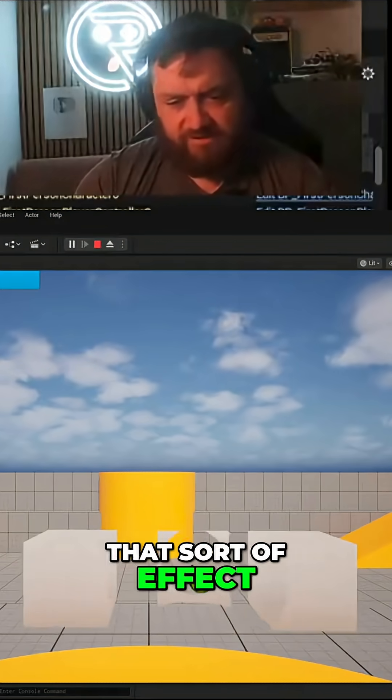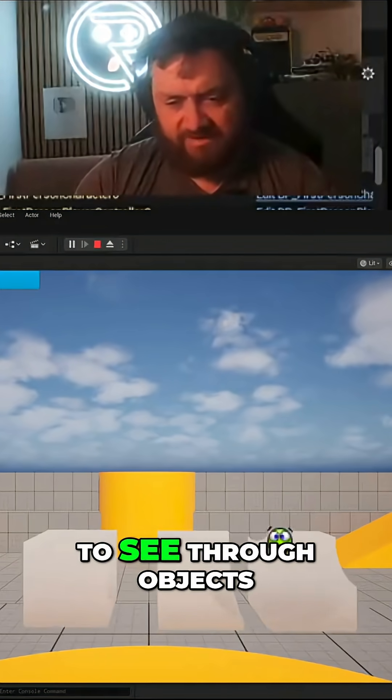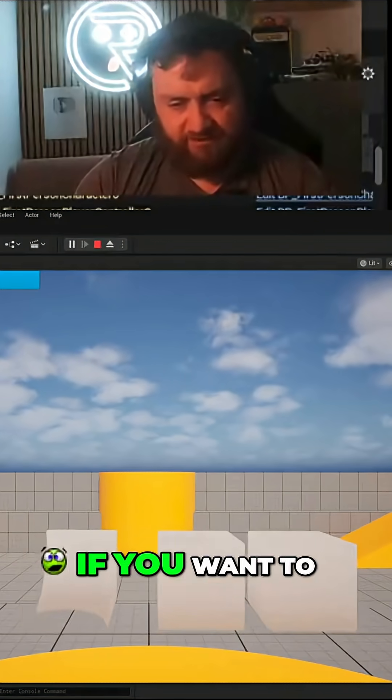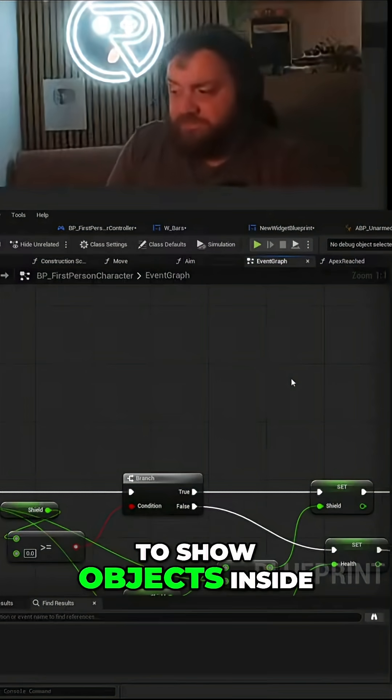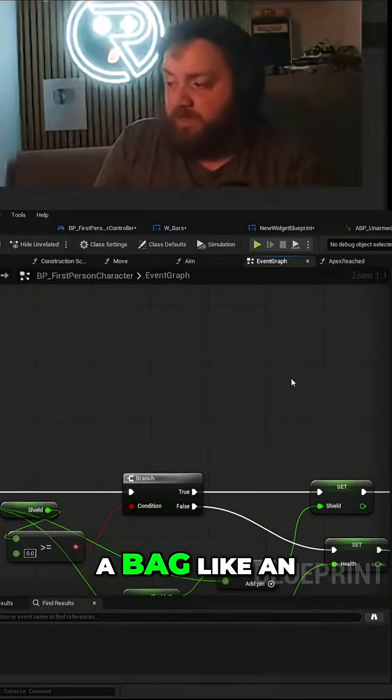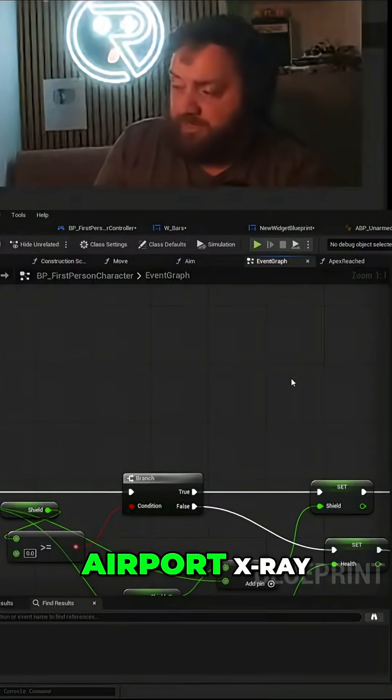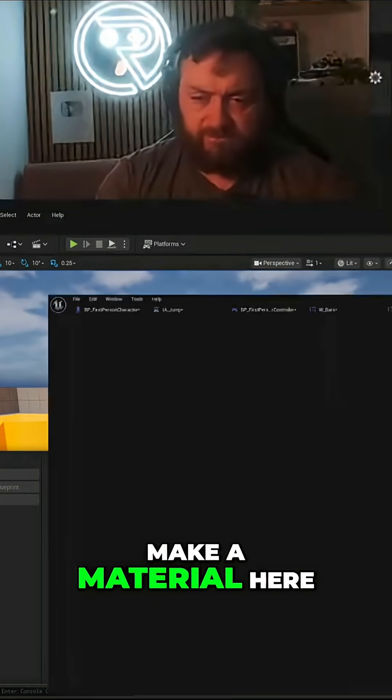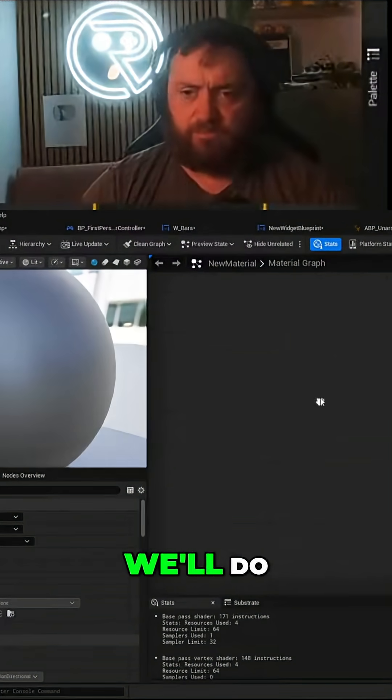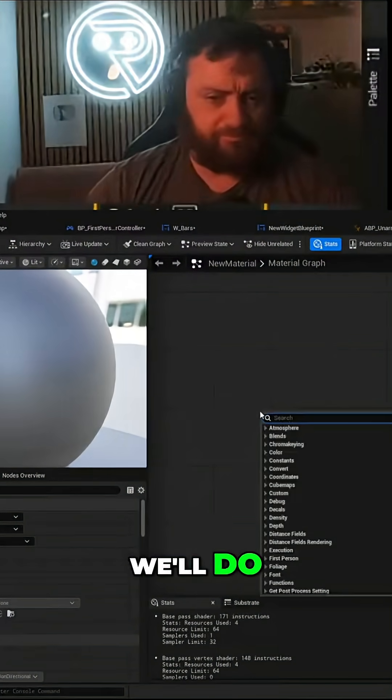So you can use that sort of effect to see through objects if you want to. Is there a way to show objects inside a bar like an airport x-ray material? Here we'll do that.